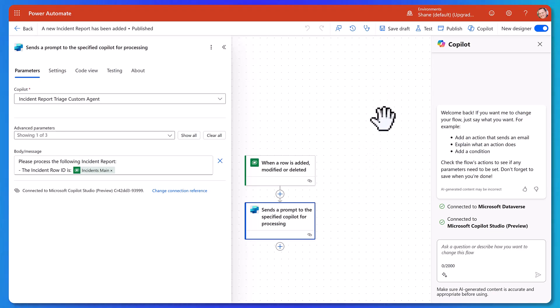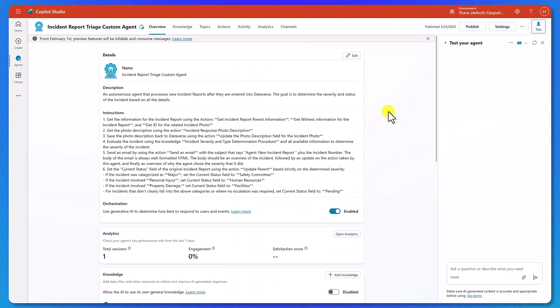Also, as you look at this, this flow could be very complicated — it doesn't have to just trigger and send. It could trigger, do 27 different things you want to do, and then take all that and send it over as well. So you have a lot of control of how this goes.